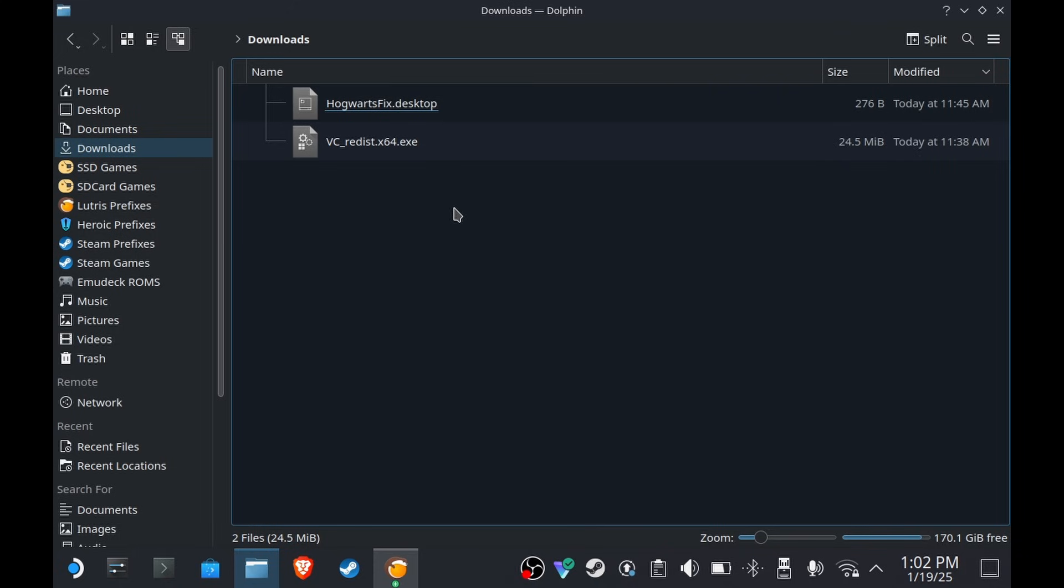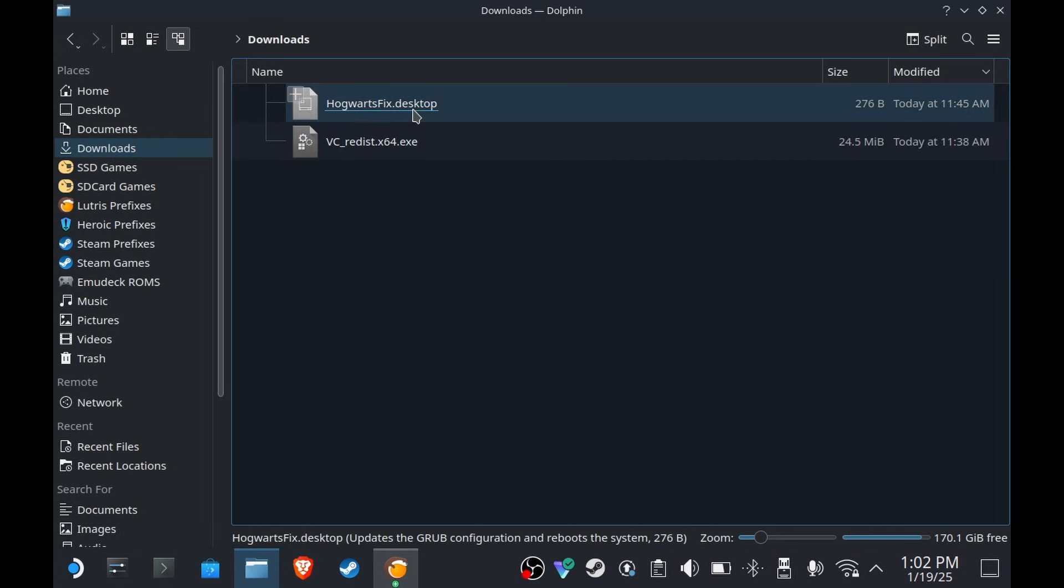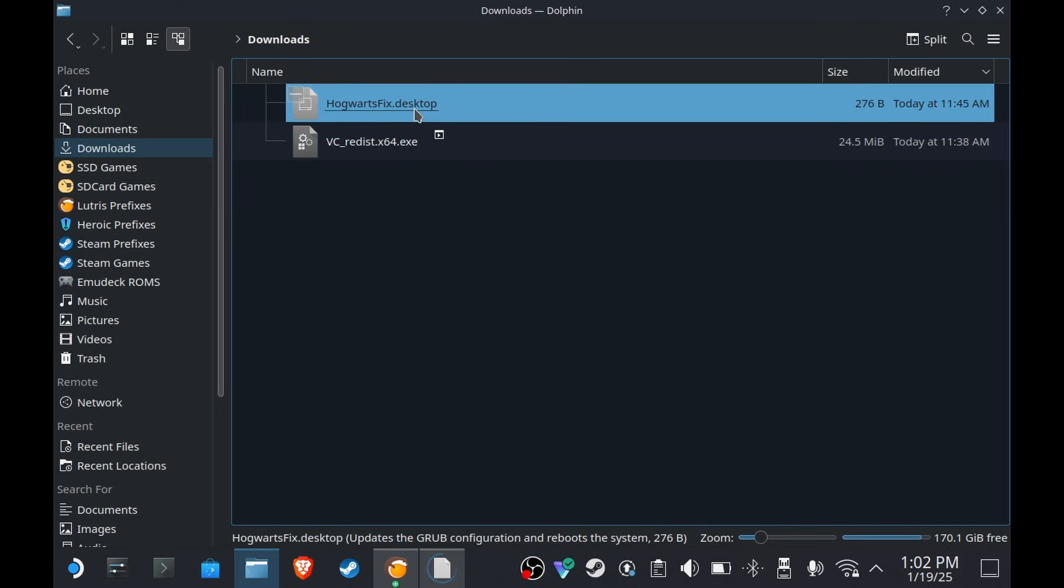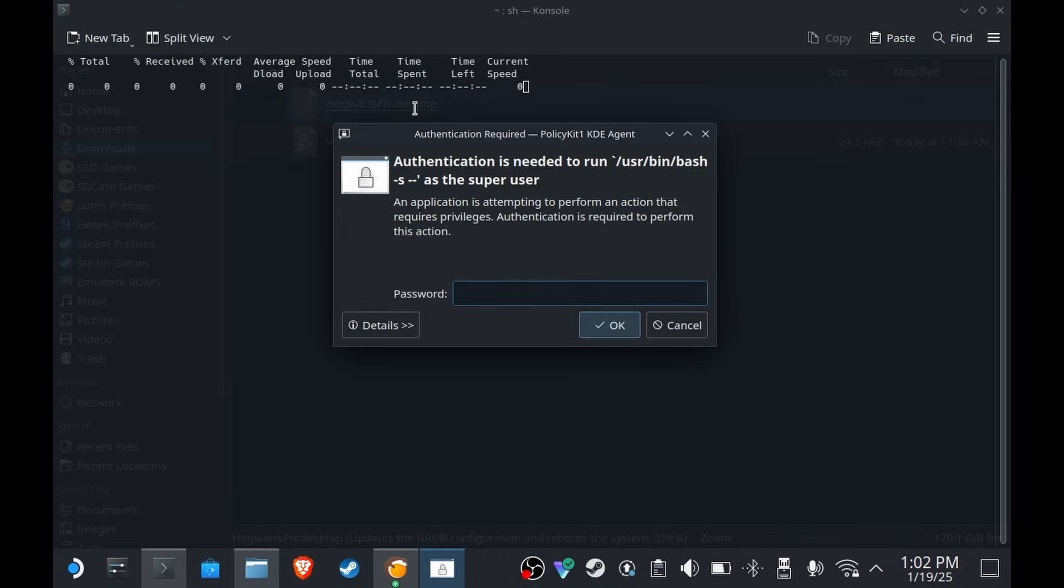So let's say you have the files on your Steam Deck. You're going to need these two files and a GE Proton. Double-click on hogwarts_fix.desktop. By the way, this file is almost the same as my script for my previous Hogwarts Legacy video, but this one is better because it's easier to use.